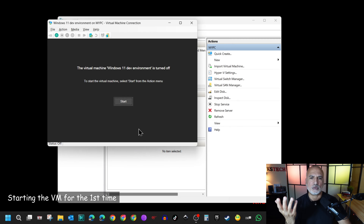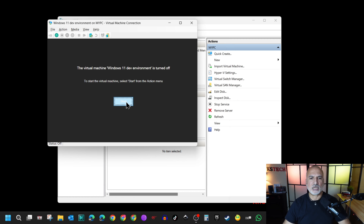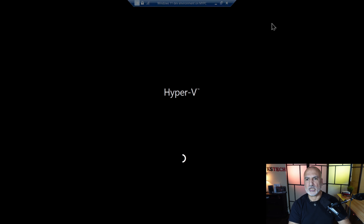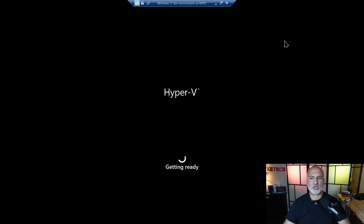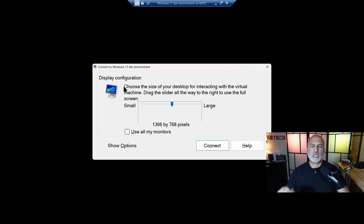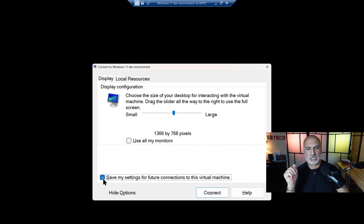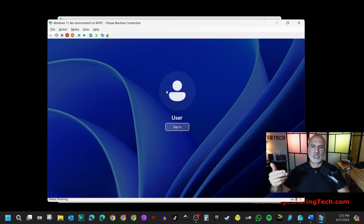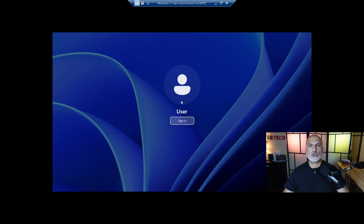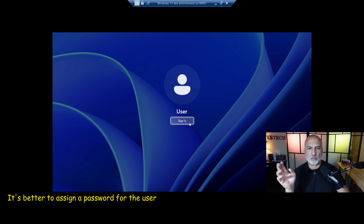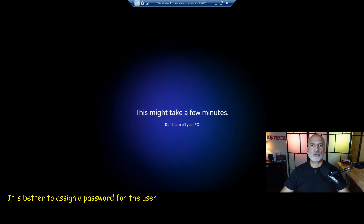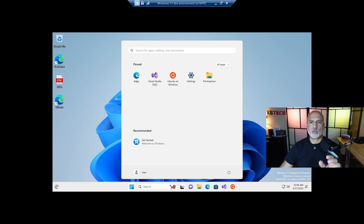Now click Connect — this will connect you to the virtual machine. The virtual machine is not started yet, so click Start. Put it in full screen and give it a moment to finish setting up for the first login. After it prepares, it will ask how you want to connect. I advise clicking Show Options, then Save my settings for future connections, keeping everything as-is, and then clicking Connect.